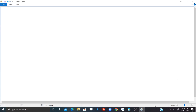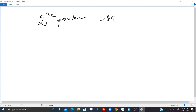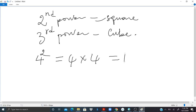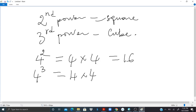Let's talk about squares and cubes. The second power is called square, and the third power is called cube. They have special names to facilitate usage. So 4 squared is equal to 4 times 4, which equals 16. 4 cubed is equal to 4 times 4 times 4, which equals 64.